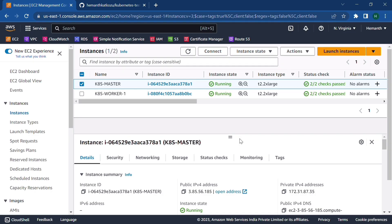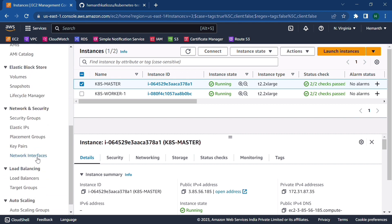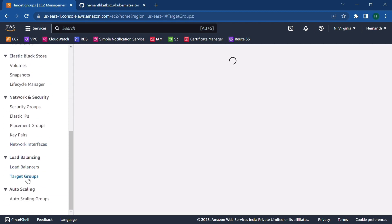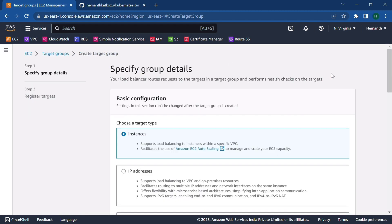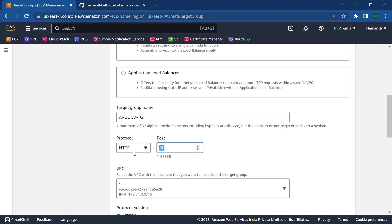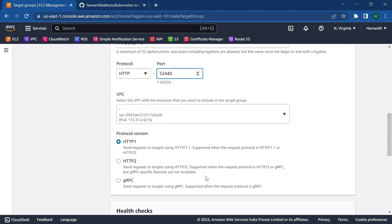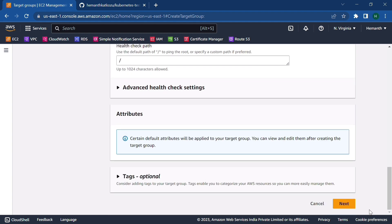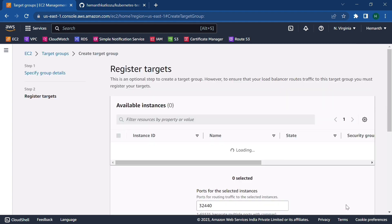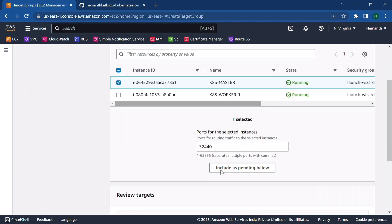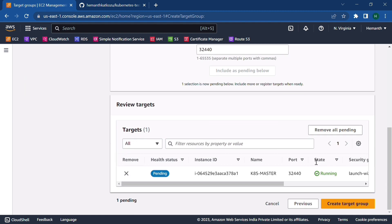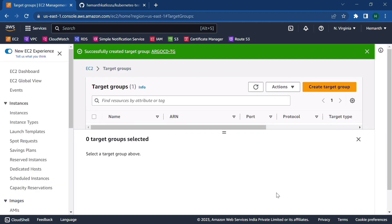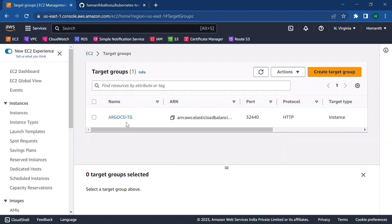So let's jump into the AWS console now. So first let's create a target group pointing to the kubernetes master. And the node port will be 32240. Create a target group. Name it something, ArgoCD target group. And the port will be 32240. And scroll down all the way. Click on next. Point it to the kubernetes master. Click on include as pending below. And click on create target group.